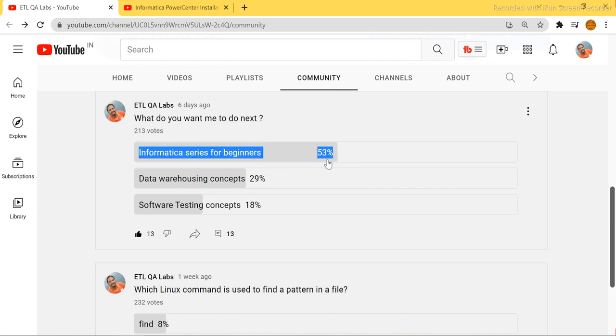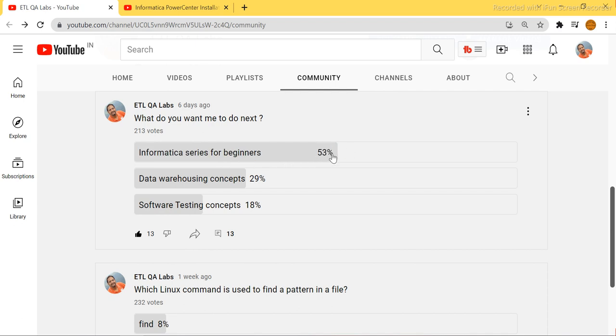So I obviously have to prioritize the 53 percent since that's what most people wanted. Thank you all who took the survey — that is the reason I asked you to take it, so that I can decide. Now I can start this Informatica series for all of you.